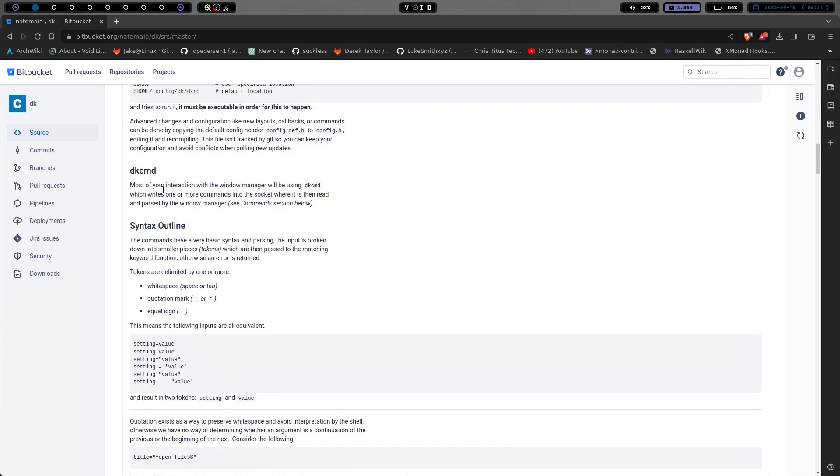The DK command. This is real similar to something like BSPWM and Herbsluftwm where you have bspc and herbsclient. You're actually using this to actually control windows.